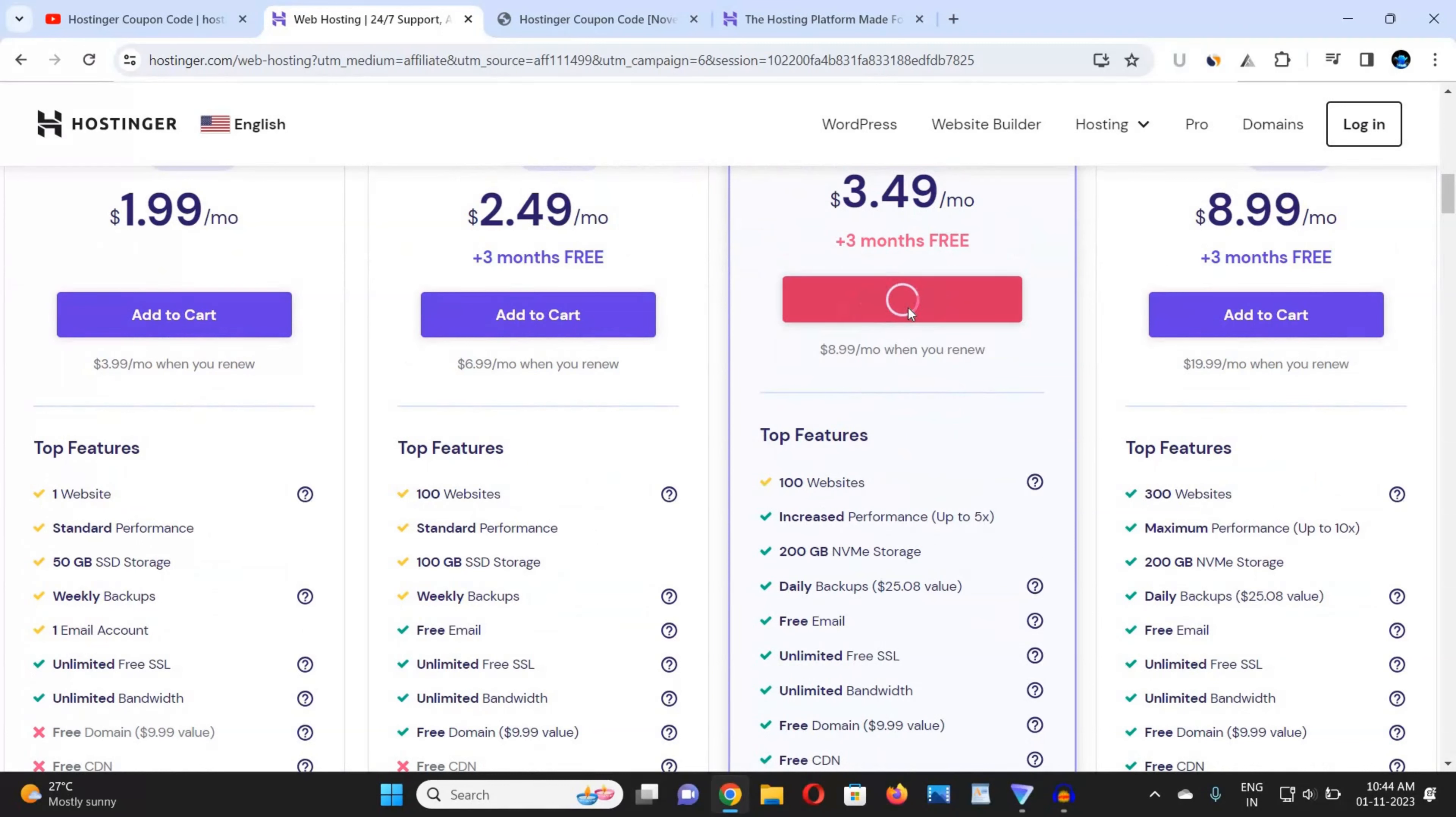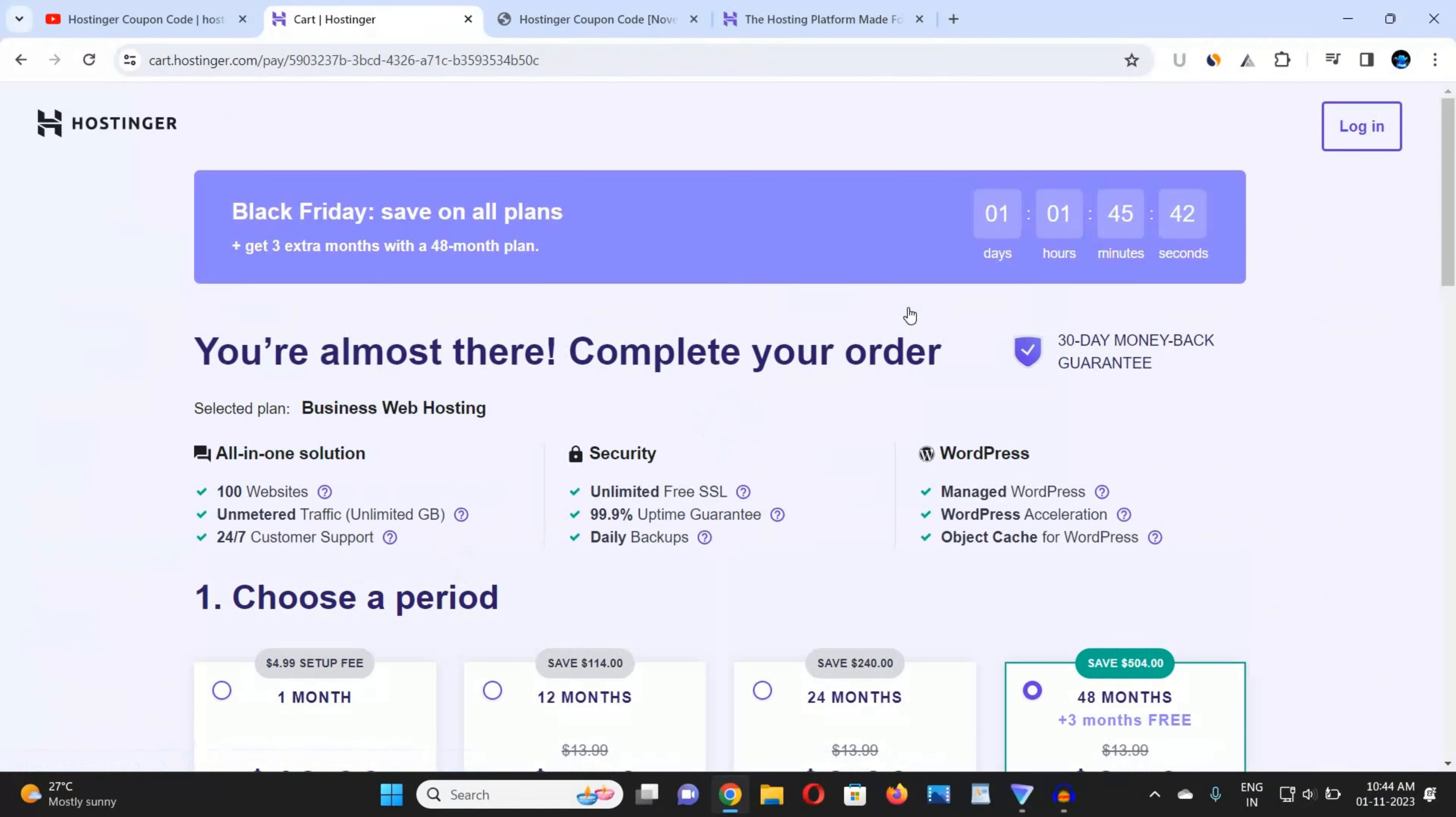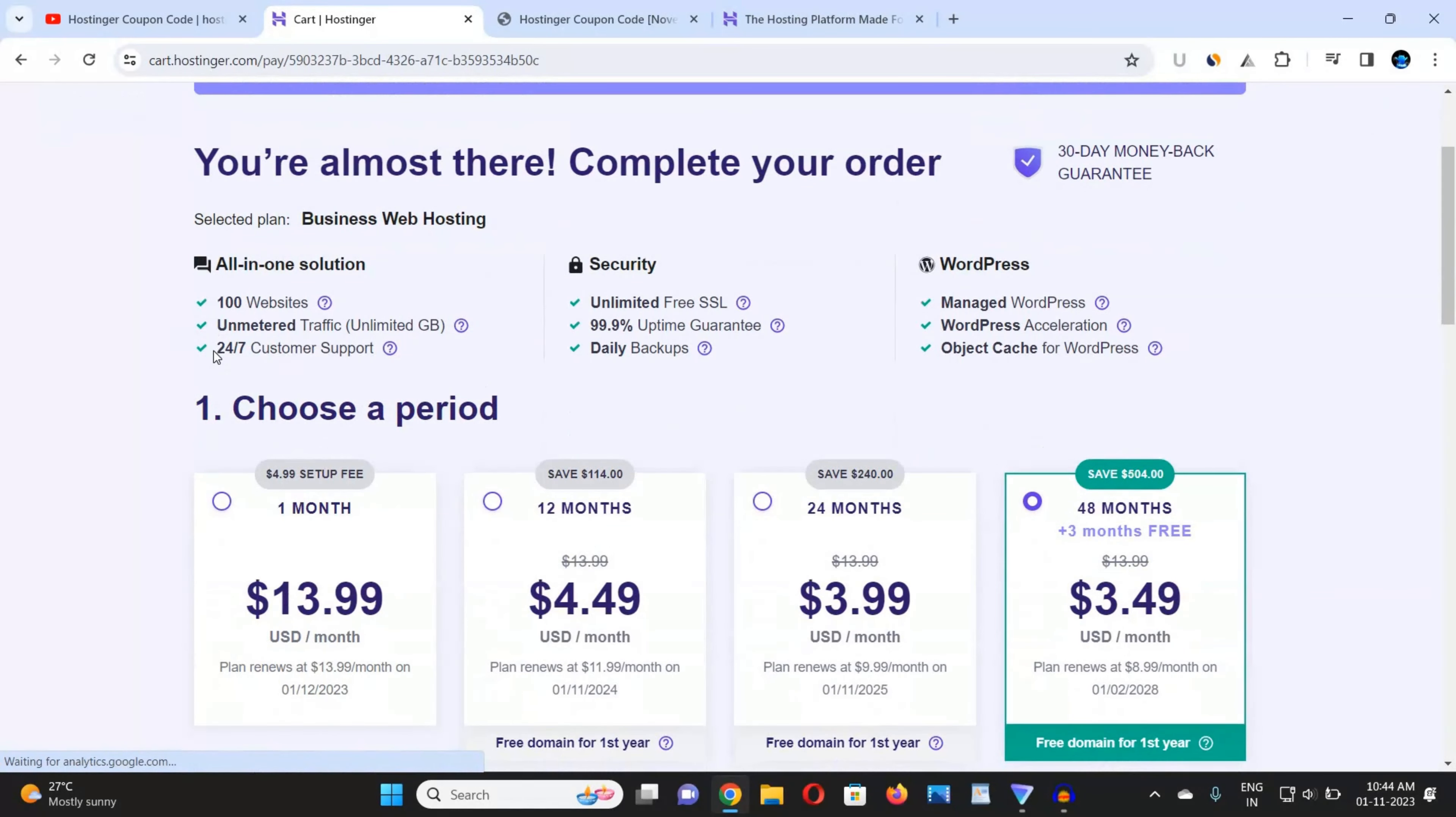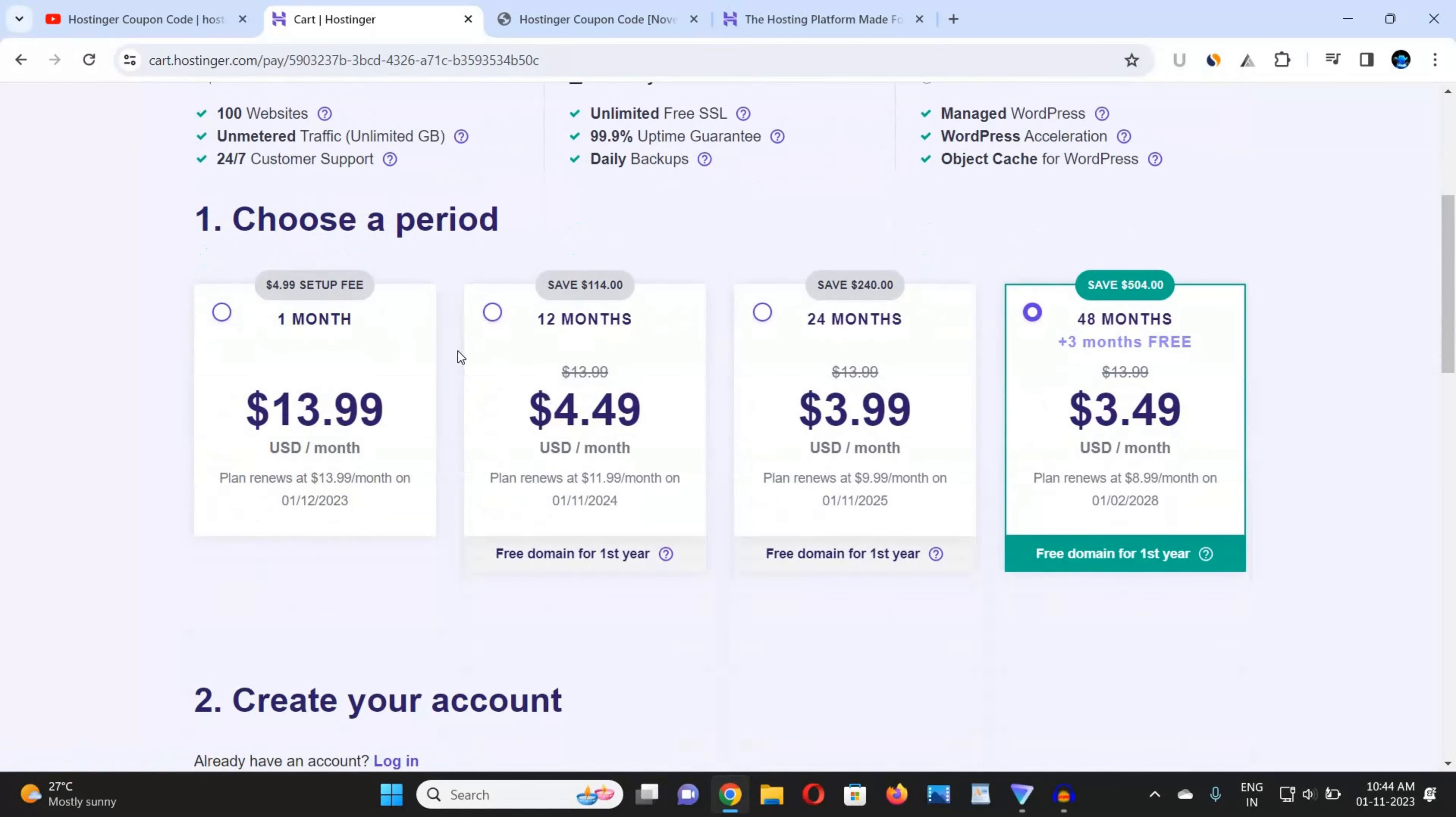Just choose the plan that you want to buy. Now you can see here all the specifications that you will get: 24/7 customer care support, unlimited SSL, daily backups, 100 websites, managed WordPress, etc. Many more things you will get.